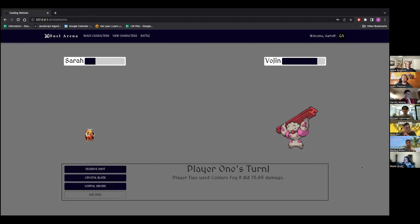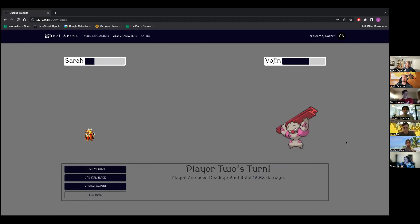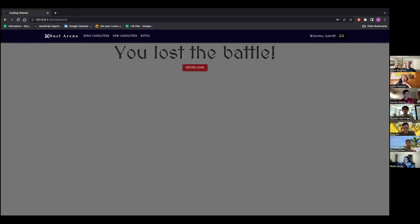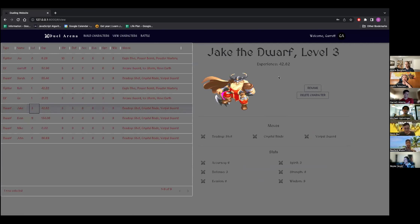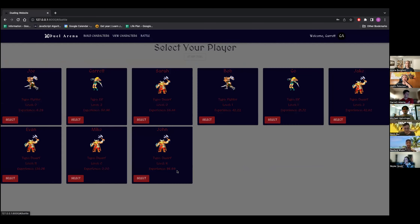My character died, I lost the battle. If I had won, it would say I won and I'd be awarded experience points that contribute to whether your character levels up. The experience points are saved in the database and attributed to that character. Nice — yeah, that's all of it. Does anyone have questions? That was awesome, very cool — an awesome demo, thank you!